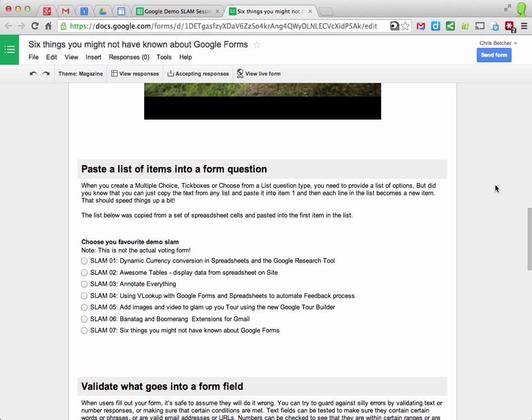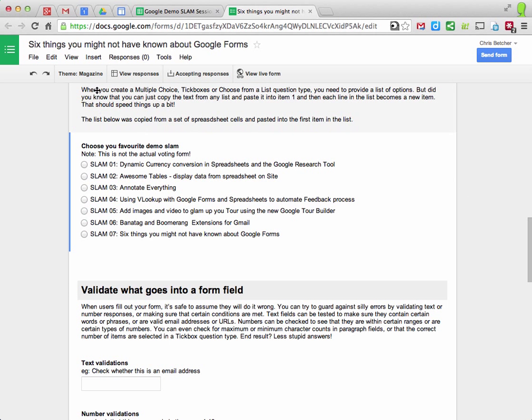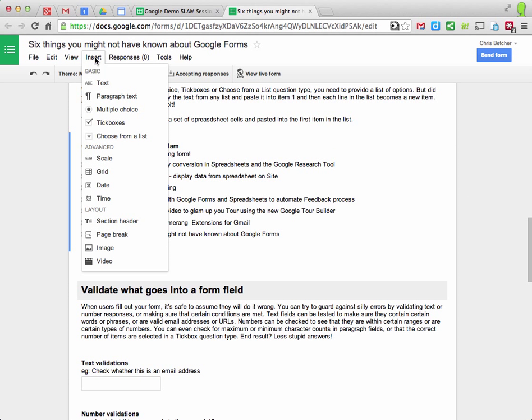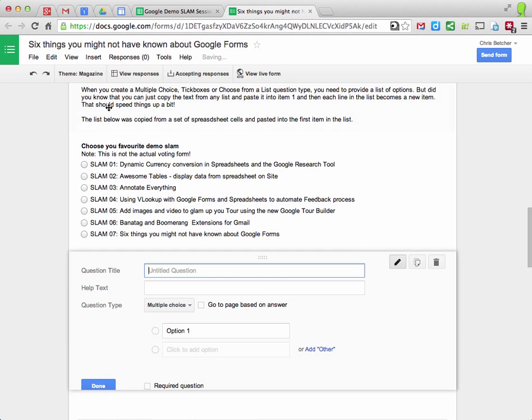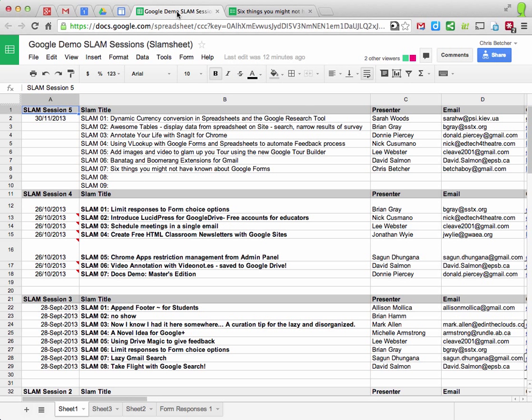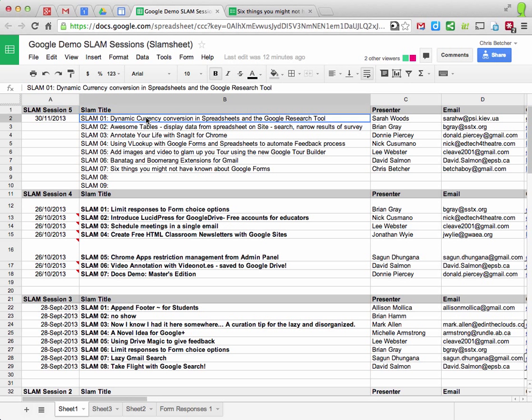The second thing is you can paste a list of items into a form question. Insert a new multiple choice question and you can go and get a list. So for example,